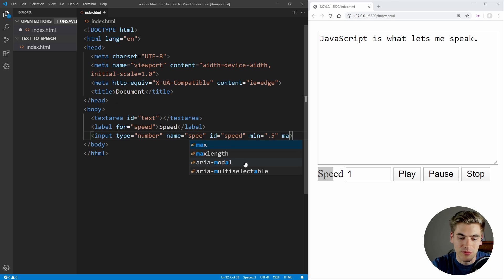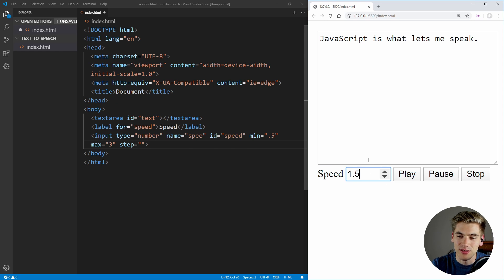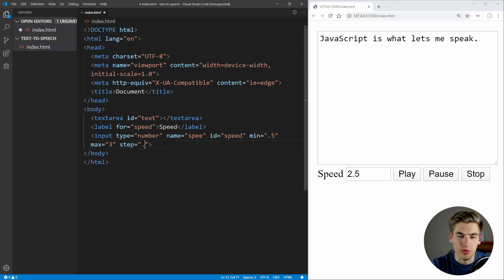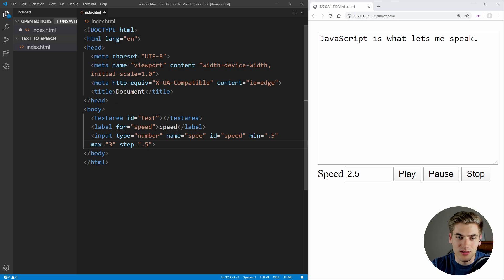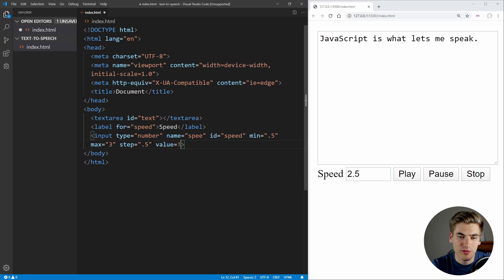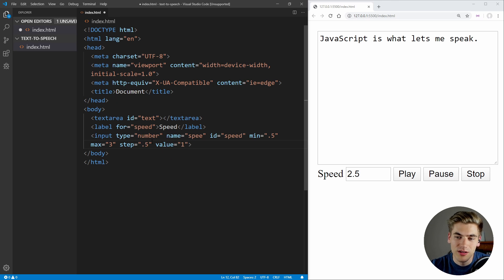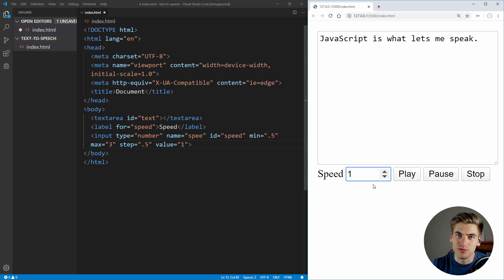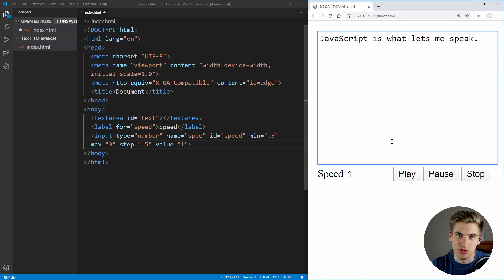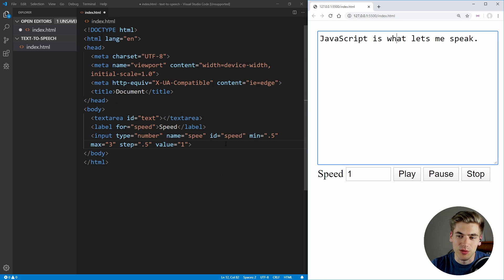And we're also going to set a maximum, which is going to be three. And we're also going to set the step — this means that when I use the up or down arrow keys, this is how far it increases. As you can see, we have that set to 0.5, so we can change this by 0.5 increments. Lastly, I want to set a default value equal to one, so when you refresh the page, this is going to be set to one by default, which is just the normal talking speed.